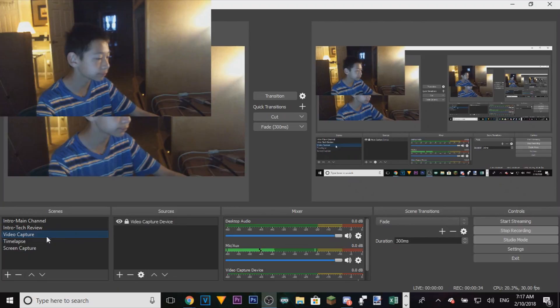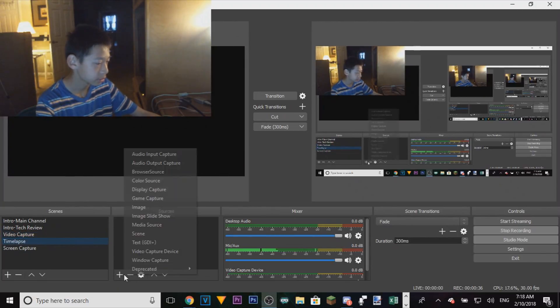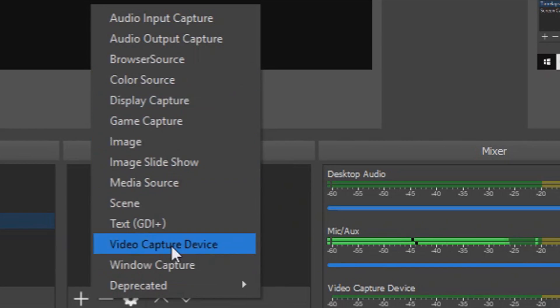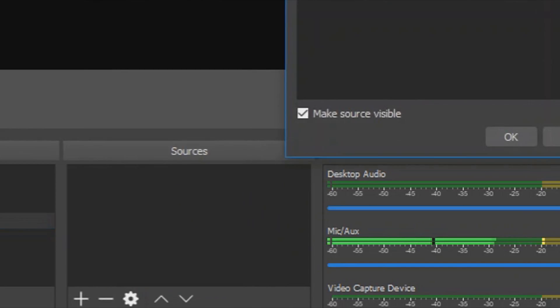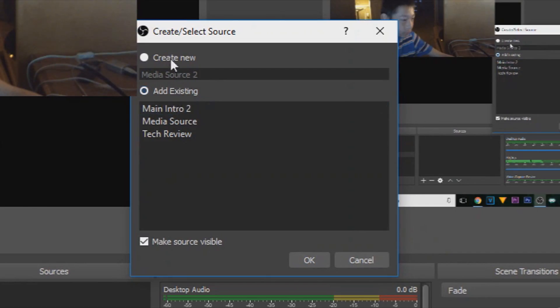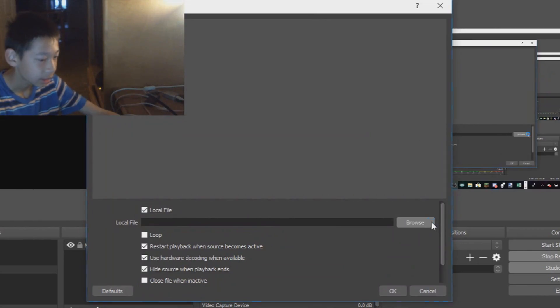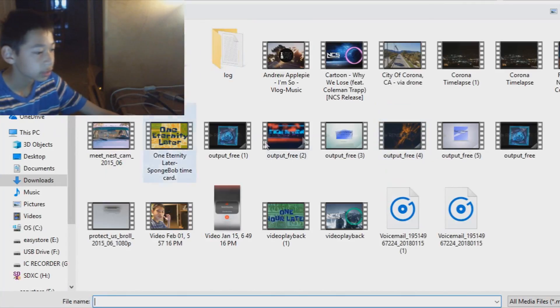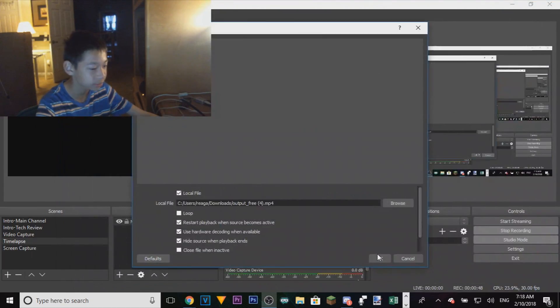scene. Let's click on timelapse, then click on and go over to media source. We're going to be creating a new one for this. Click on browse, get your media source—I'm using this one.